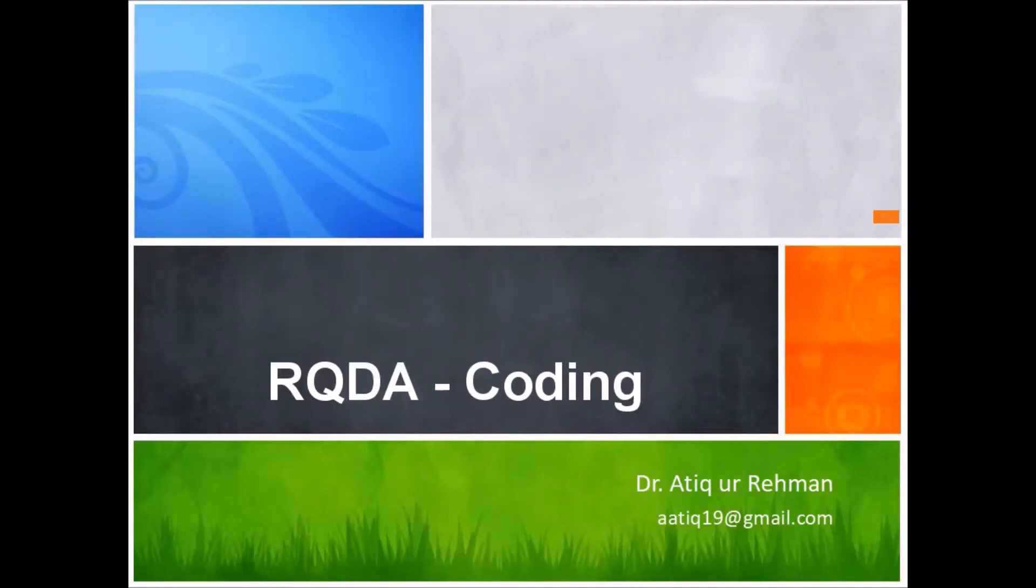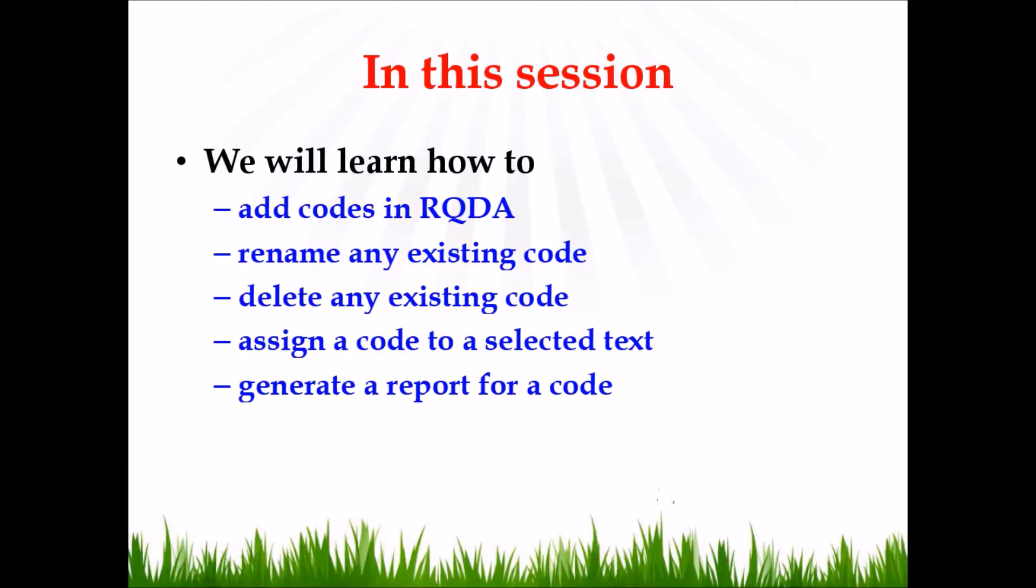On coding in RQDA. In this session we will learn how to add codes in RQDA, rename or delete any existing code, assign a code to any selected text, or generate a report for any code.